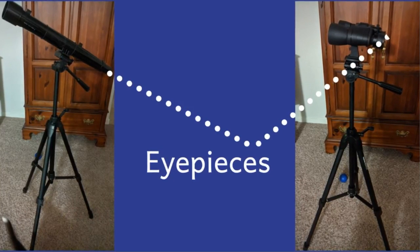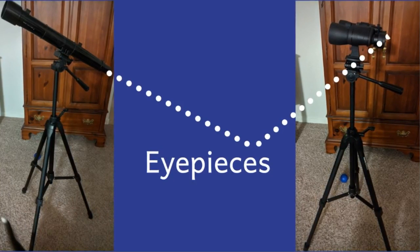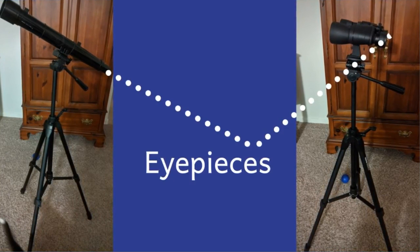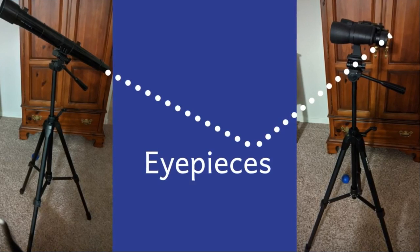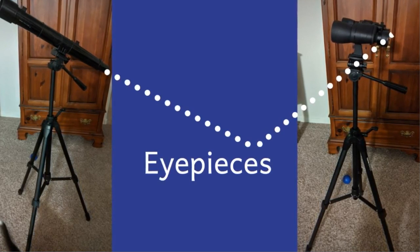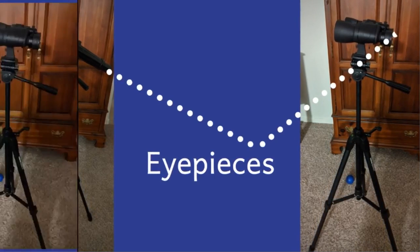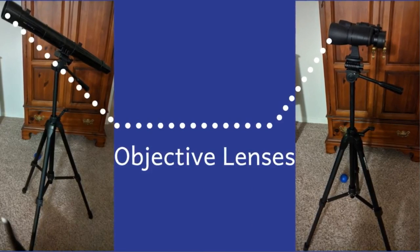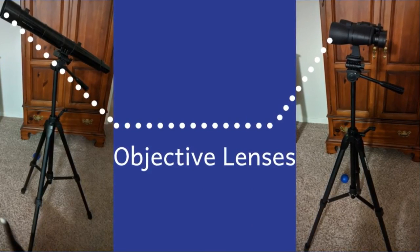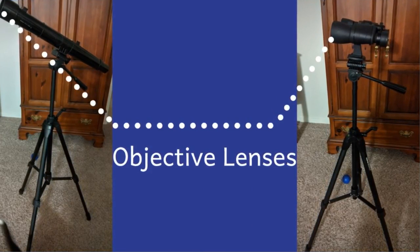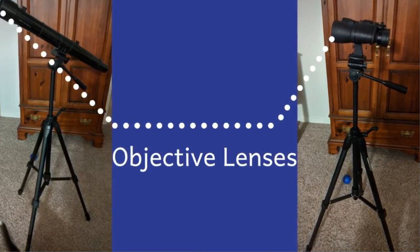Eyepieces for refracting telescopes are located at the back of the instrument. Sometimes you'll see a diagonal mirror supporting the eyepiece for the instrument. The objective lenses are what collects the light. The larger the objective lens, the more light you can collect.